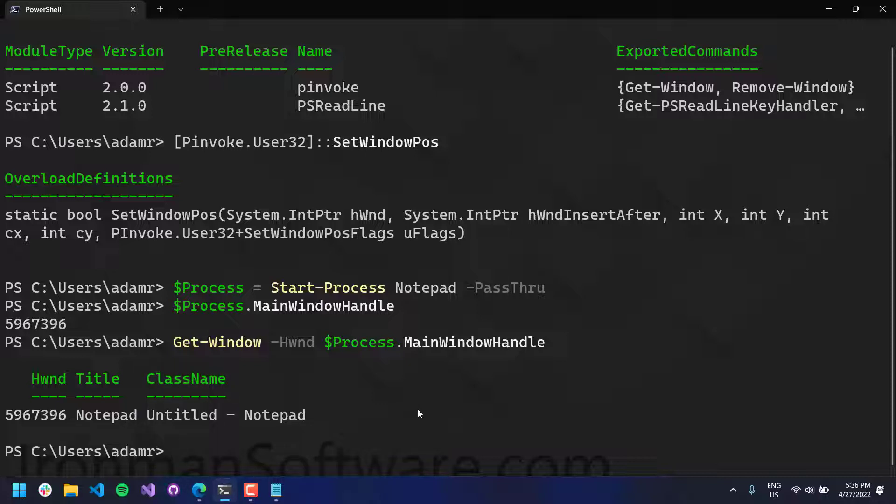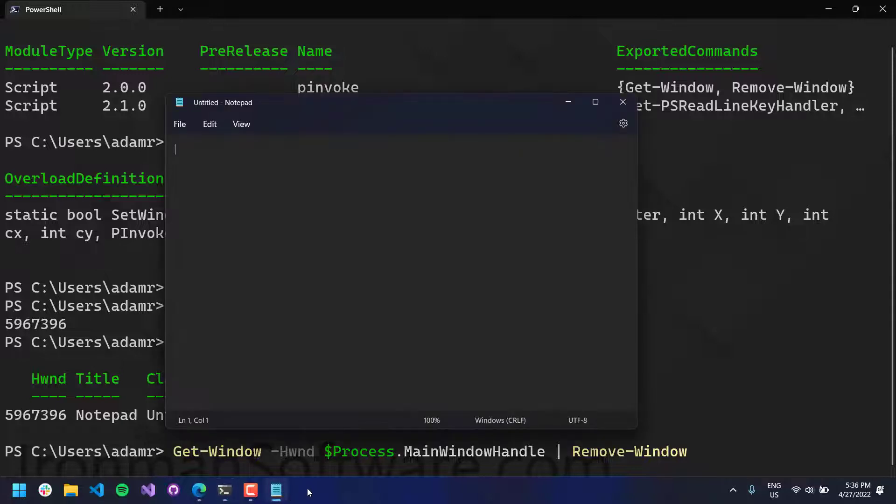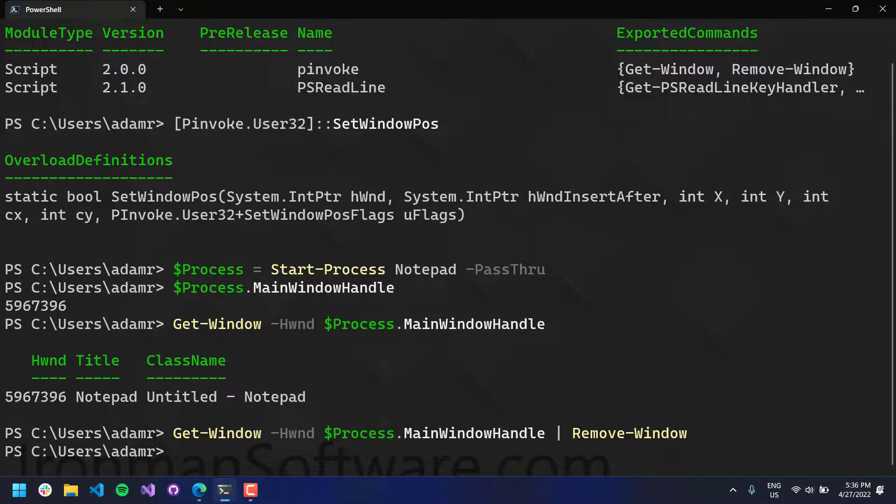So what we are going to do is actually gracefully close this window. So this would be like clicking the X on that window. So I'm calling get window, I'm piping it over to remove window, which will close notepad.